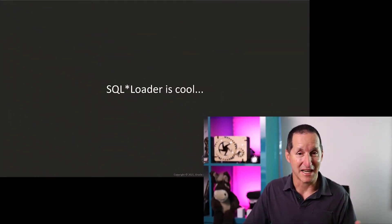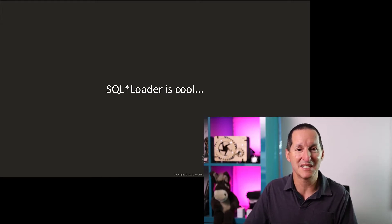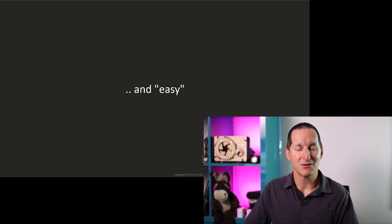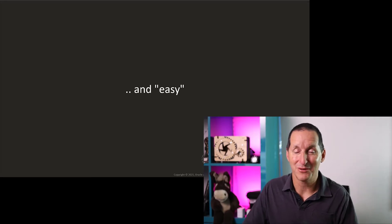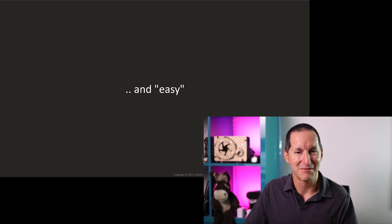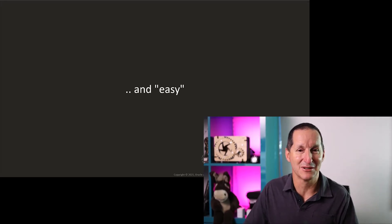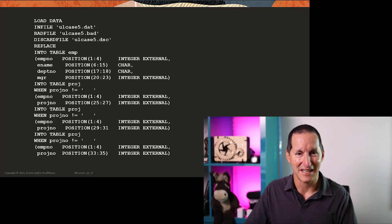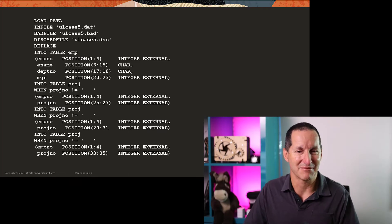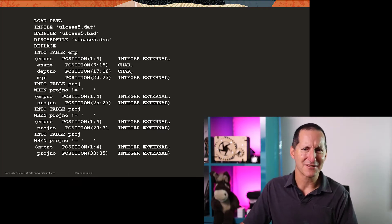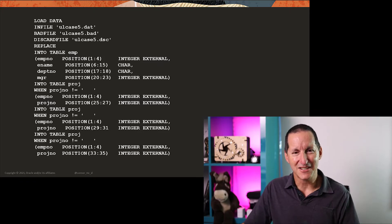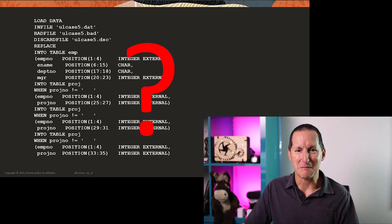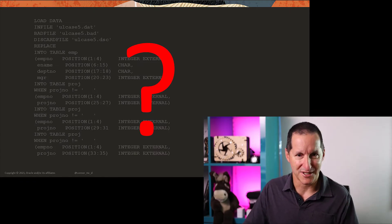SQL Loader is a very cool piece of technology. And in particular, SQL Loader was always easy. Now I've put the easy there in quotes, because anyone that's looked at a SQL Loader control file sees something like this, and sort of goes, you know, that definition of easy perhaps is a little bit loose.